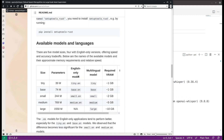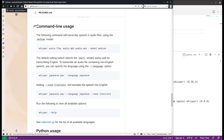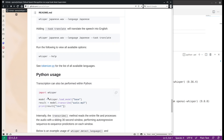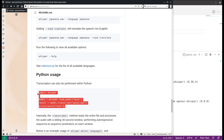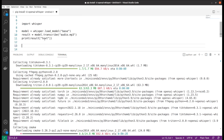After the installation, there are several options you can use. You can use the command line directly, or you can use it as a Python library — you can import the whisper package within your Python console, then load the model and transcribe the audio.